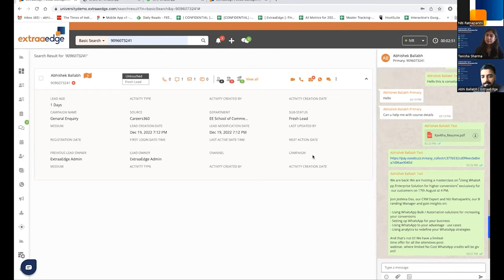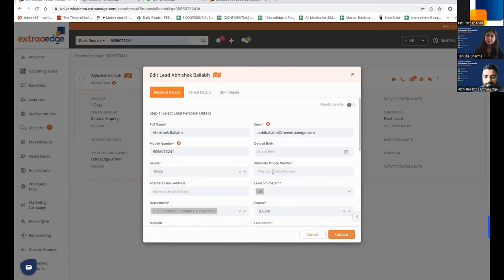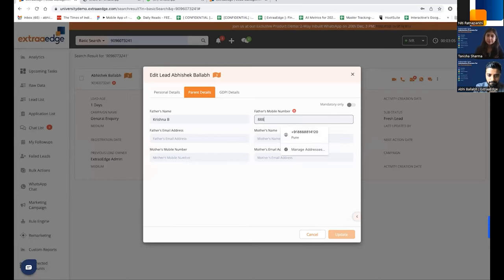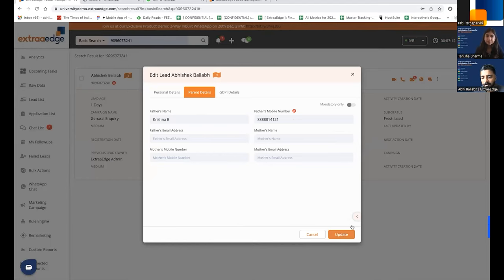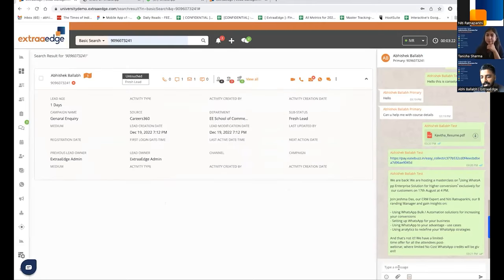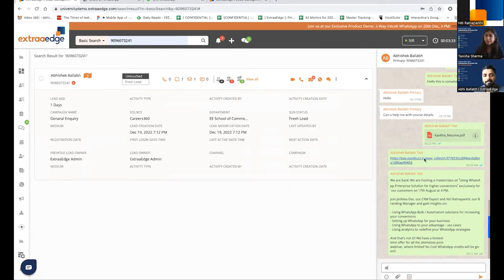The system also allows adding parent details for a student. Once a parent's details are updated, you can send a WhatsApp to the parent as well by selecting them with an '@' in the system. Communication can be done not only with the candidate but also with alternate contact numbers associated in the system — such as a parent's number.